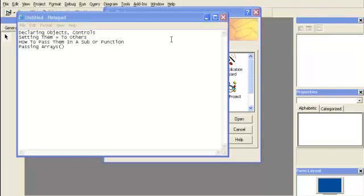Hi, this is Zach OX again, and for this video I'm going to be going over how to declare your objects and controls, setting them to equal others, how to pass them in a sub or function, and then passing arrays.